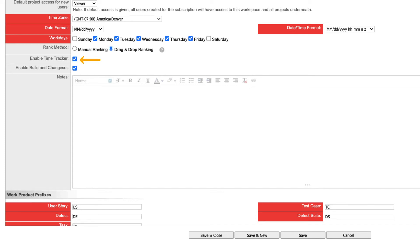You can enable time tracking with the checkbox. Time sheet pages will be available in Rally menus, which can be used to enter and track time data for accounting and billing purposes.